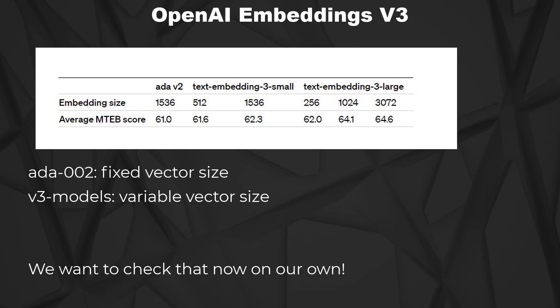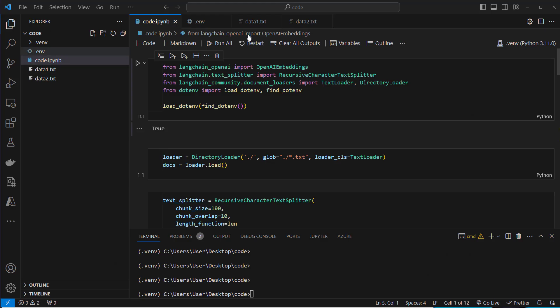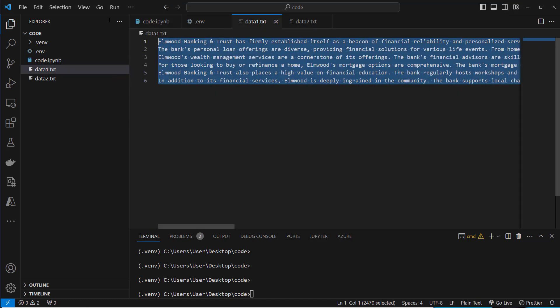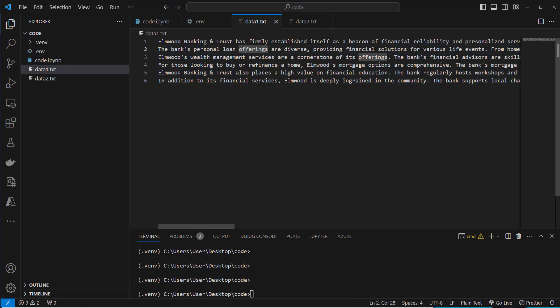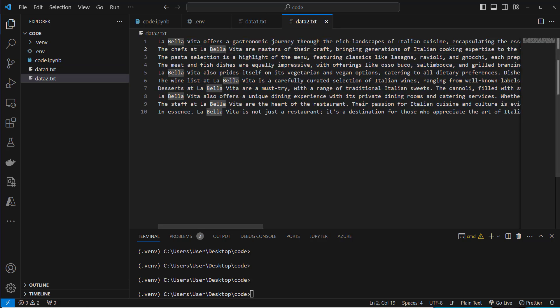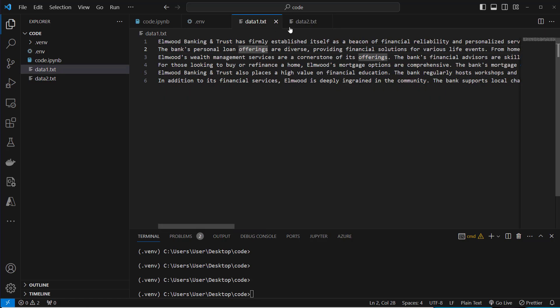I'm now in VS Code and before we start with the code, I will first show you my text files. So in data1.txt, we've got a fictional bank which offers loans and anything else a bank does. Some information about this company. And then we've got data2.txt. This is a fictional restaurant which offers traditional Italian food.